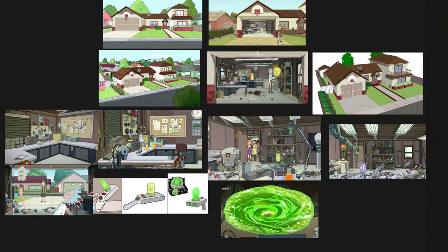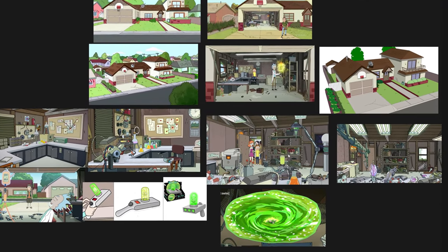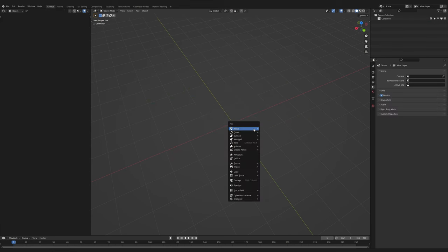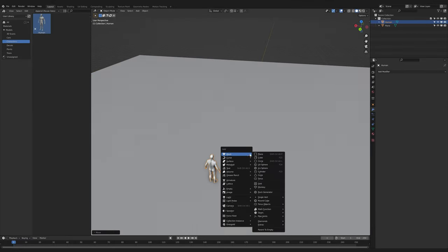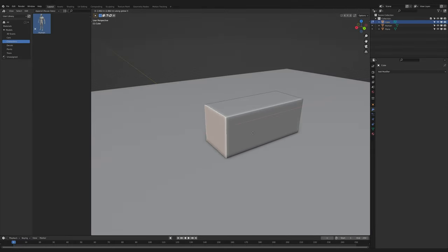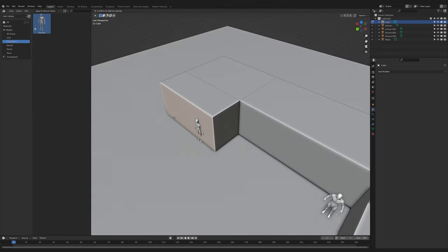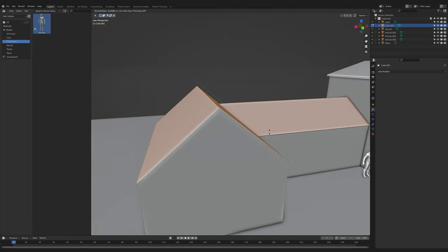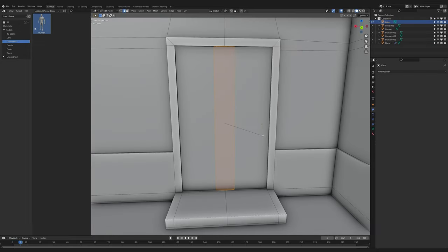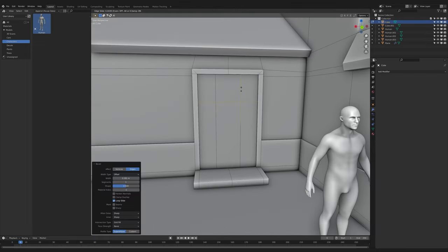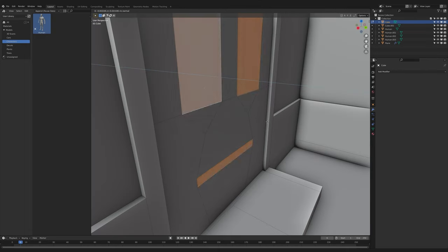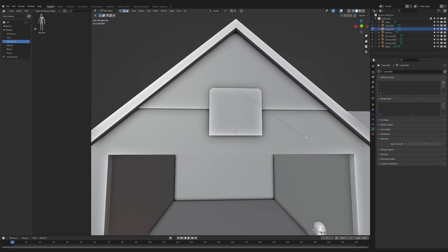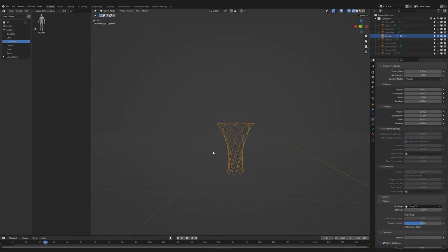On day one, I started by watching the show to gather some reference. Once I was done with that, I jumped into my 3D software Blender. I began by blocking out the basic shape of the house. I always like to import a model of a human to get the scale right. It wasn't possible to model the house 100% accurately, because the house always changes shape when drawn from different angles.